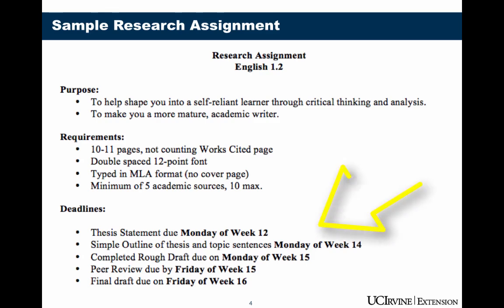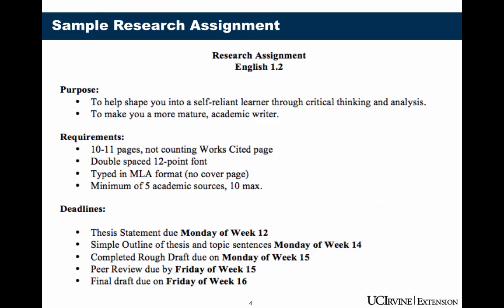Look at the due dates here. Oftentimes for a research paper, there will be several due dates. Teachers like to give you several steps to help you get finished with your research paper, so you will have things to turn in over the course of the assignment. It's always important to pay attention to the dates that you have something due so that you don't lose points on the assignment.